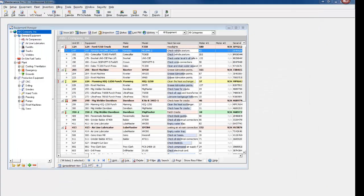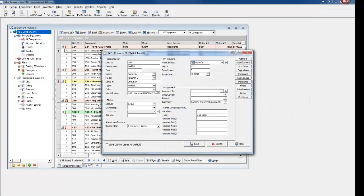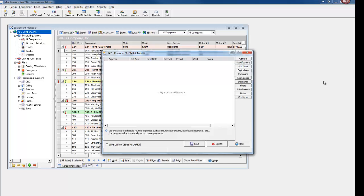Equipment information includes a new tab for expenses, allowing for automated recurring costs such as loan payments.